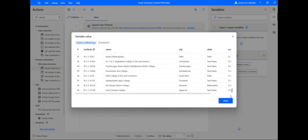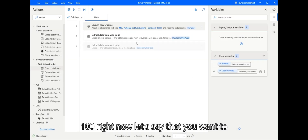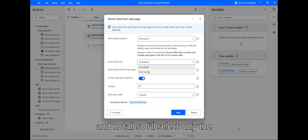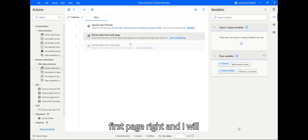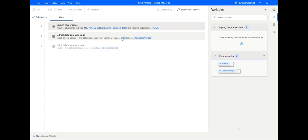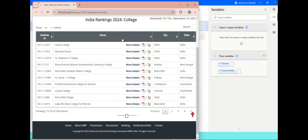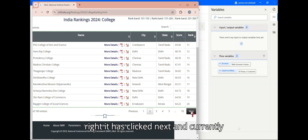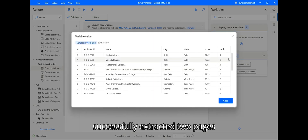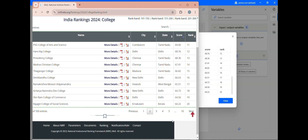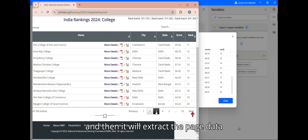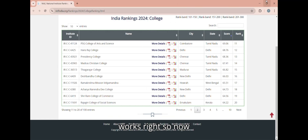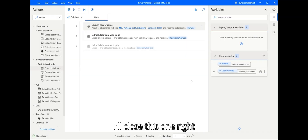The bot has collected data from row 1 to 200. Now let's say you only want to extract data for two pages. I'll select 'Only the First' — meaning two pages — click save, go back to the first page, and run it again. It has clicked next and extracted two pages successfully. If your control is on the second page, it will extract from the second page, click next, and then extract the third page.